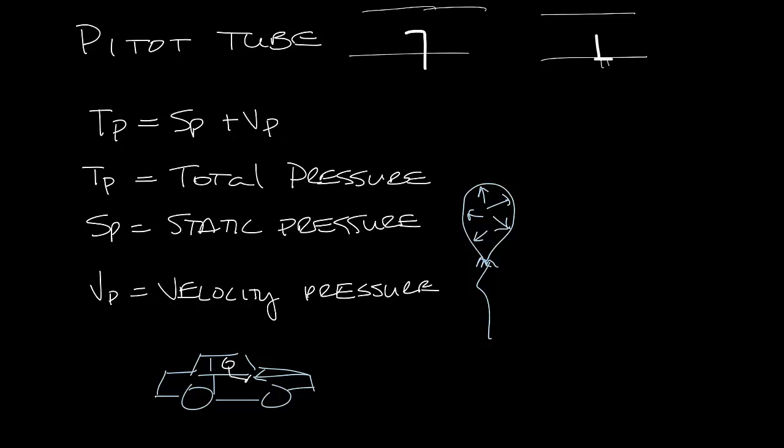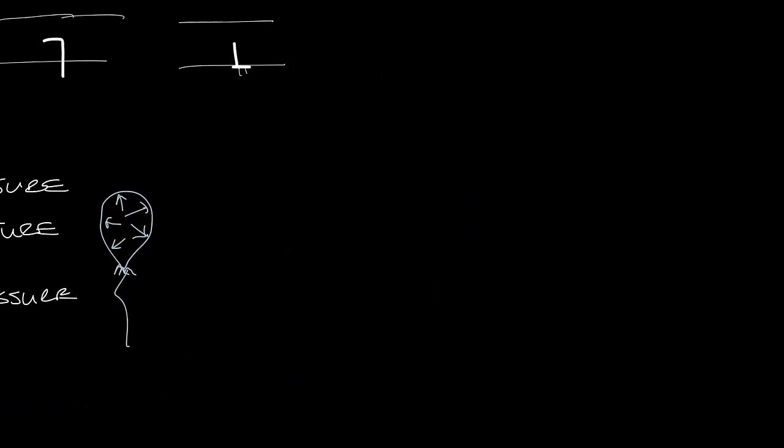So back to our pitot tube. If you cut a pitot tube in half, what you'd see is an inner tube and an outer tube. So this is the inner tube, and this blue will be the outer tube.